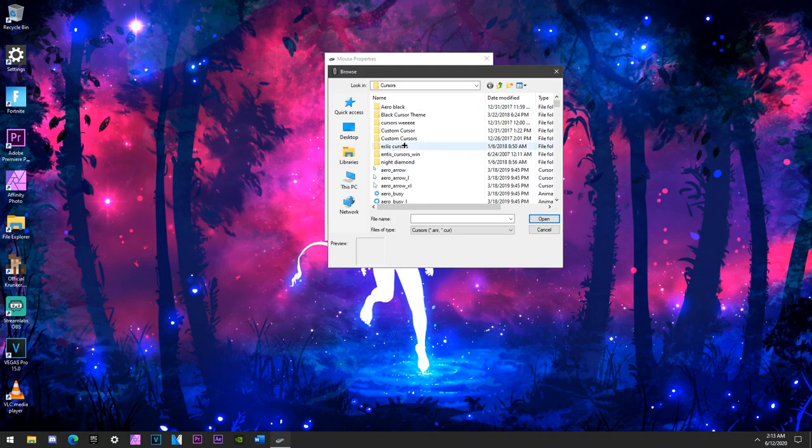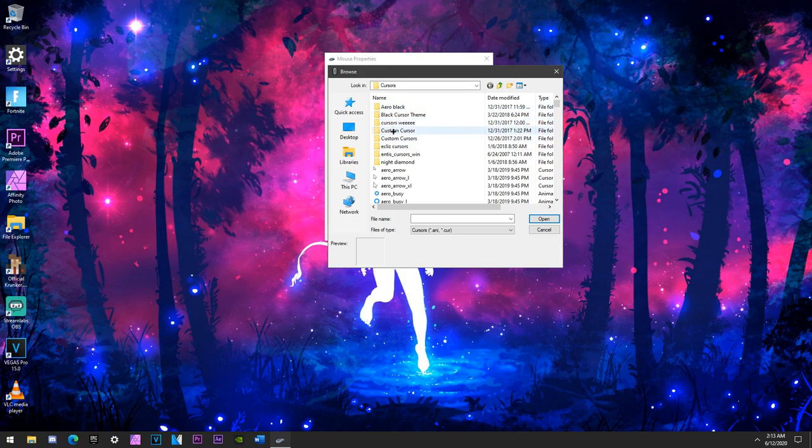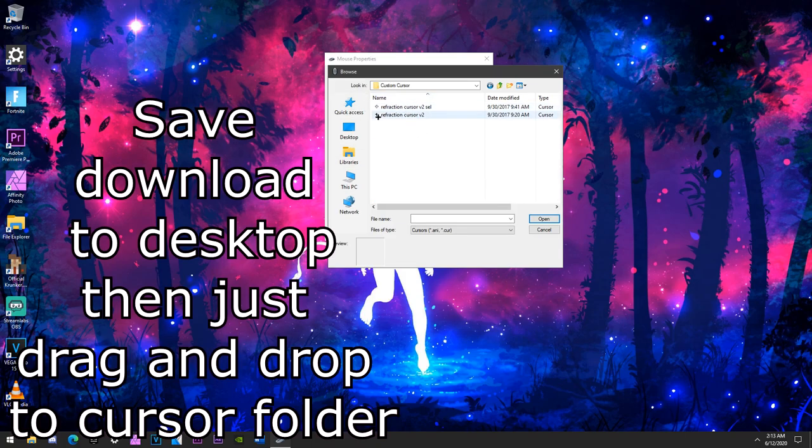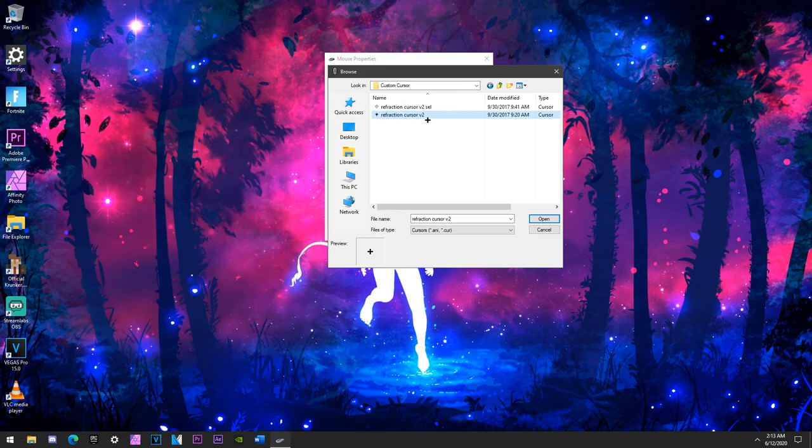Now you want to drag the download in here. It's going to say like refraction cursor or something. Mine just says custom cursor. It's refraction cursor. I just use this one right here. I don't use the white version, I just use the black version.